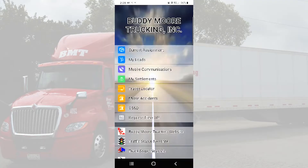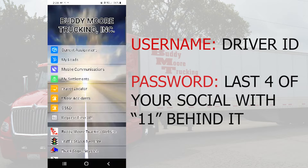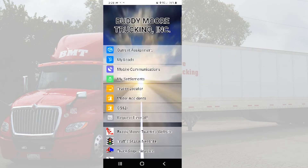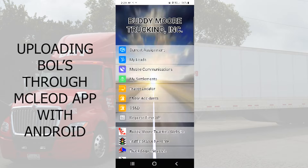Alright guys, so once we get signed into the McLeod Anywhere app, this is the home screen that's going to pop up. Your username is going to be the driver code that you have, and the password is going to be the last four of your social and two ones behind it. So once we get logged in, this is the page we come to.